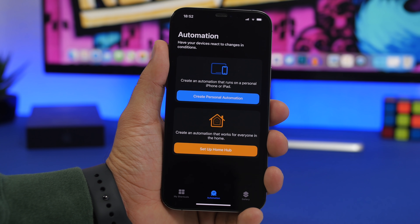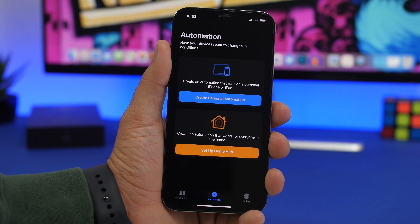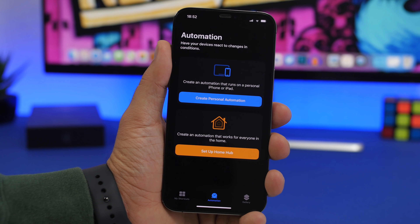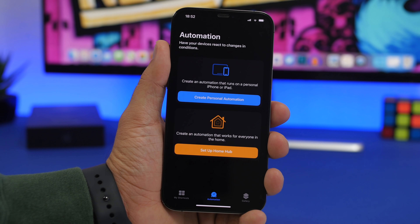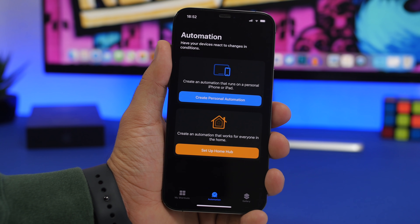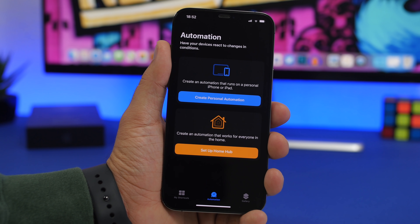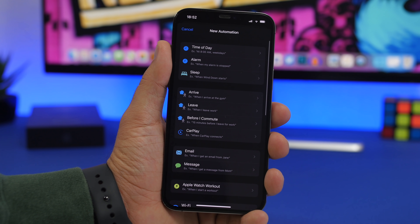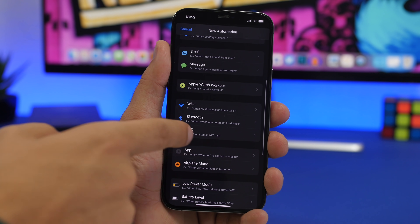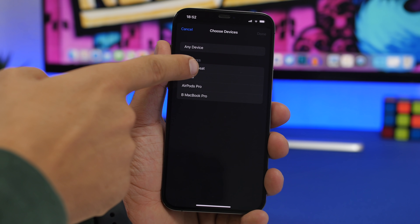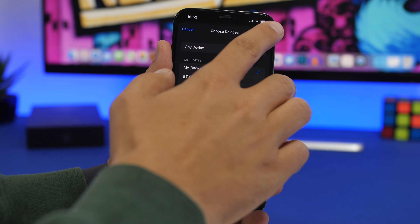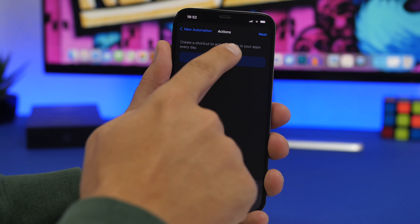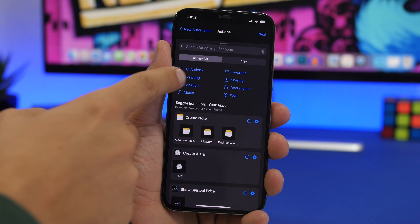To create an automation, you go to the Shortcuts app and go to the Automation section. The first one is very useful for me. Every time I go to my car, I connect my iPhone to the car's Bluetooth and it always shows the Apple Music app automatically. I never use it — I use Spotify. To fix that easily, go here to create Personal Automation and go to Bluetooth. Tap on Device and choose the device name — that's the Bluetooth of my car. Then tap Next, tap Add Action, tap on Scripting.